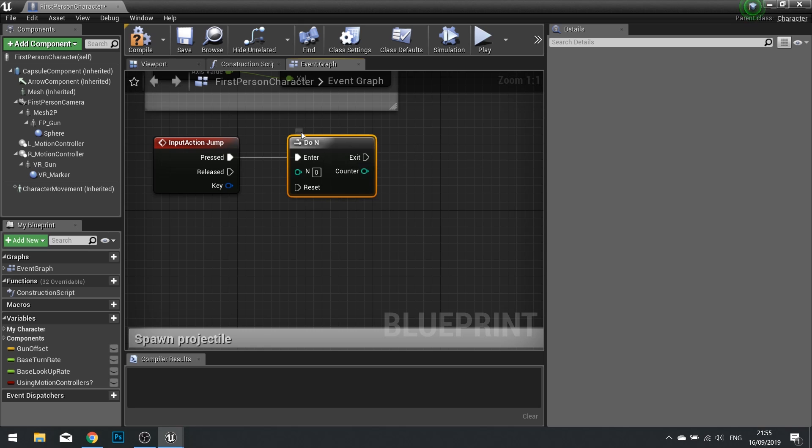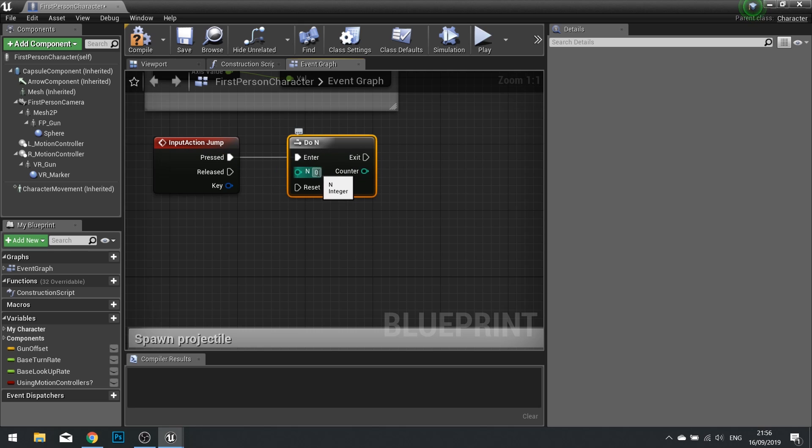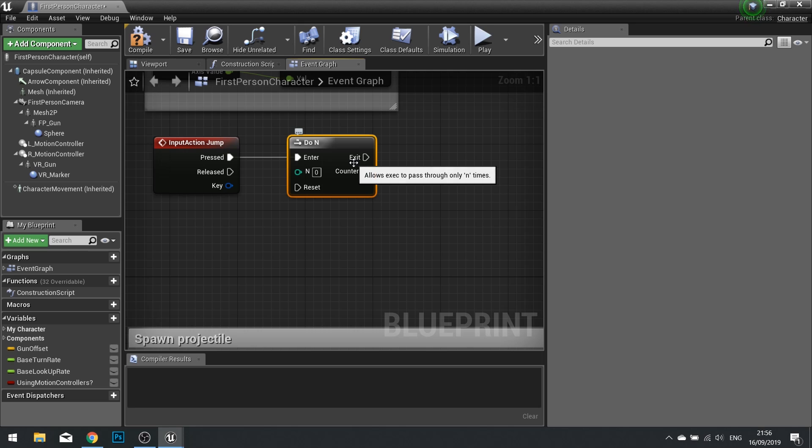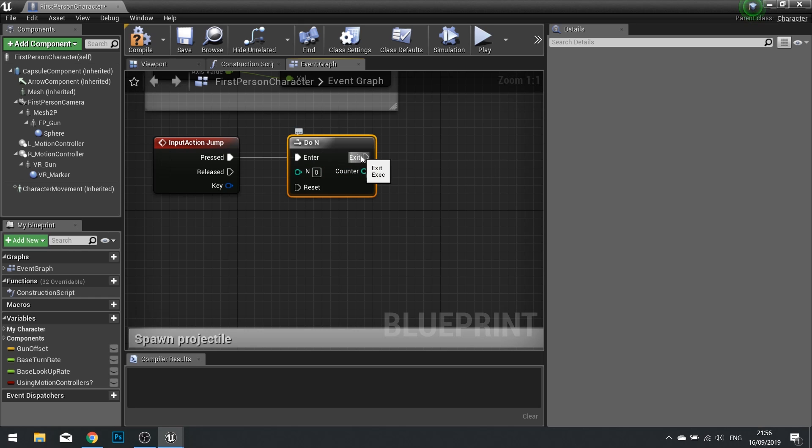What the Do N node does, it basically allows the code to pass through a certain number of times as defined by you until that number ends. When that counter has reached the end, it will no longer go through this node. We can then also reset that counter so it can return going through that node.